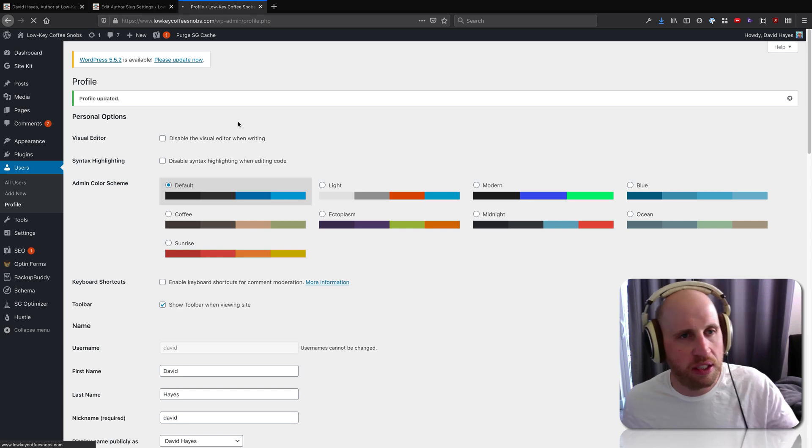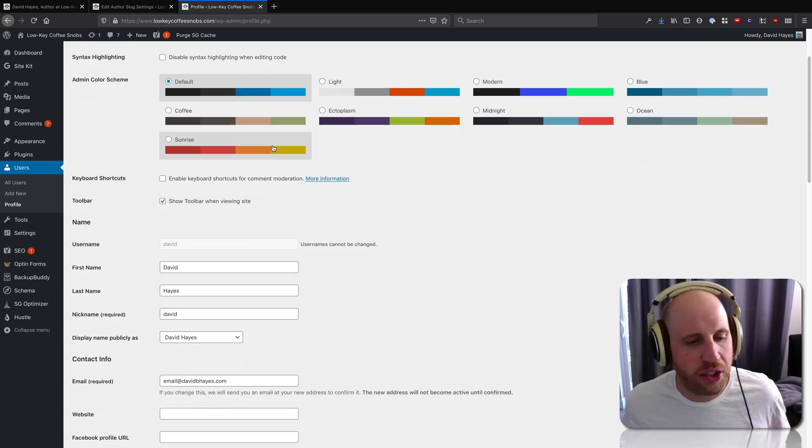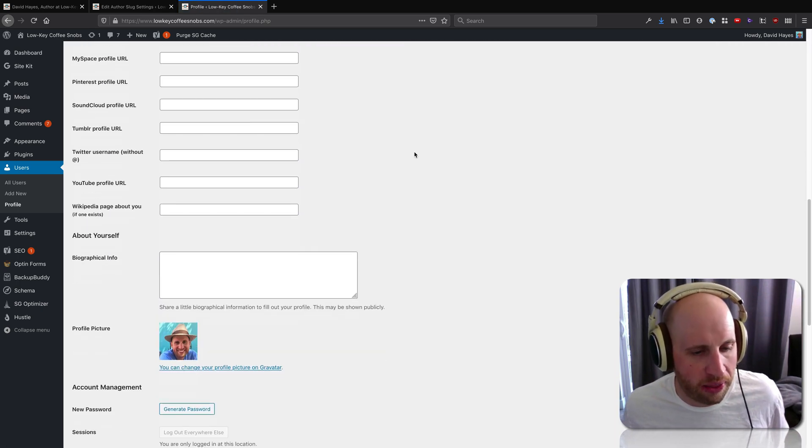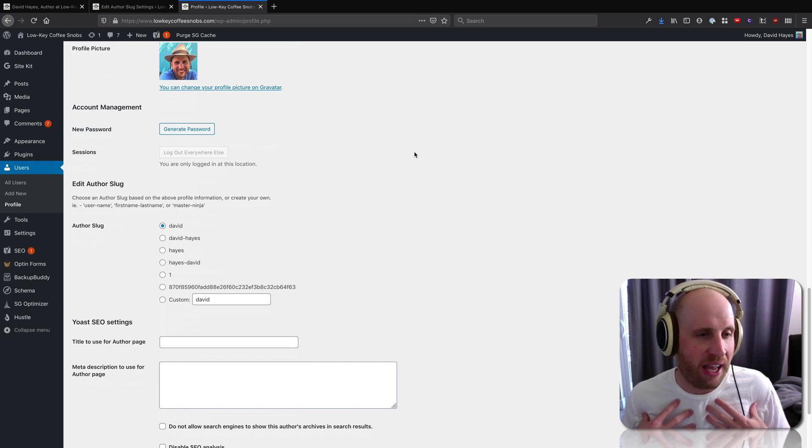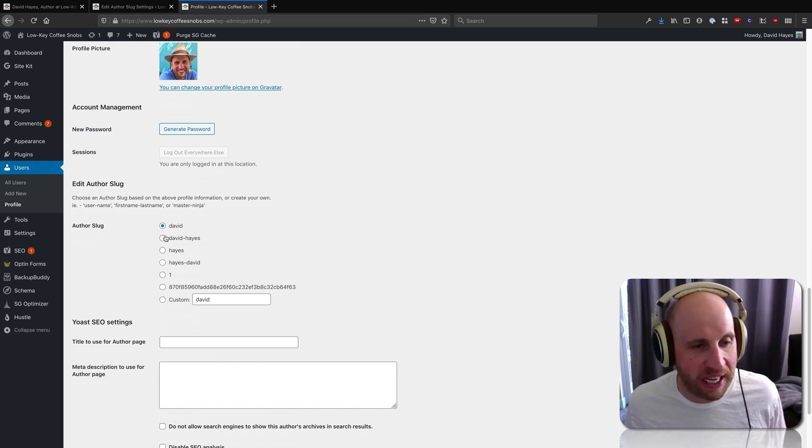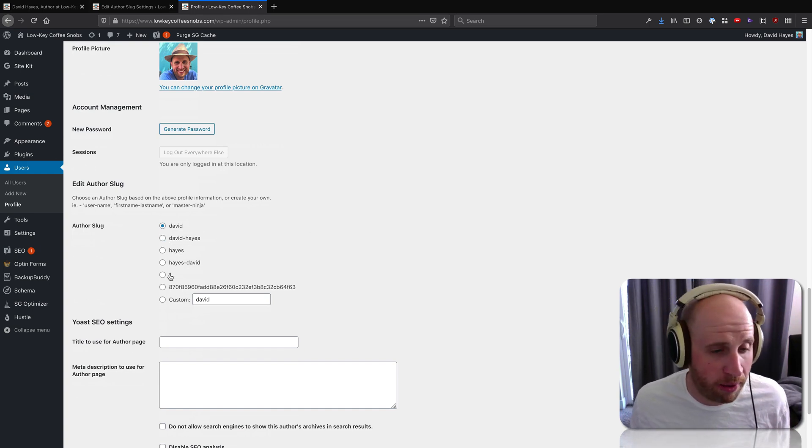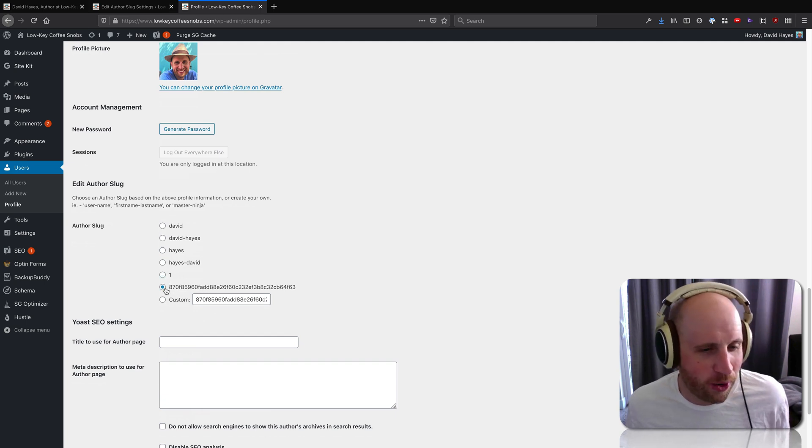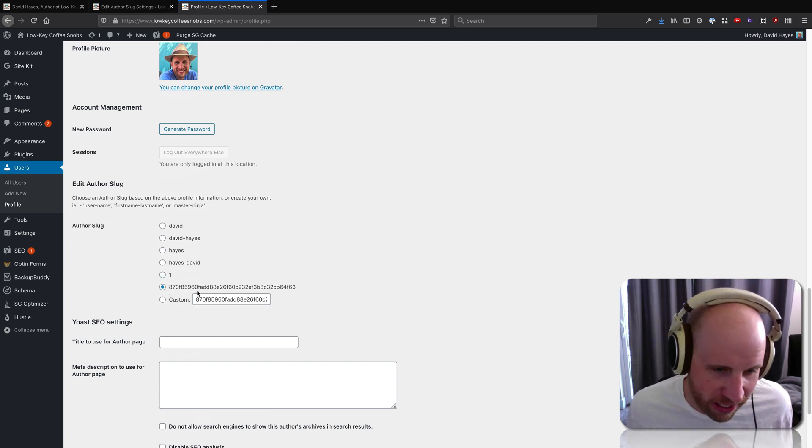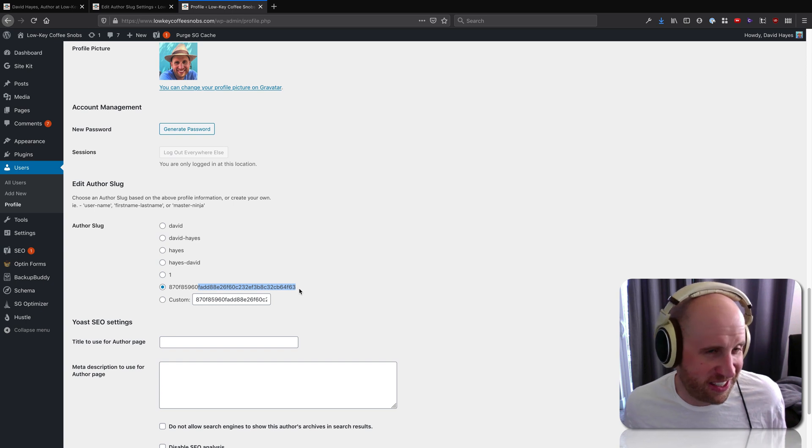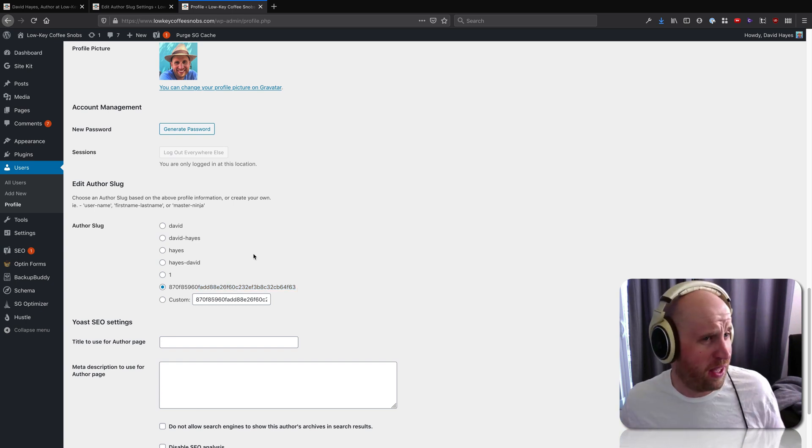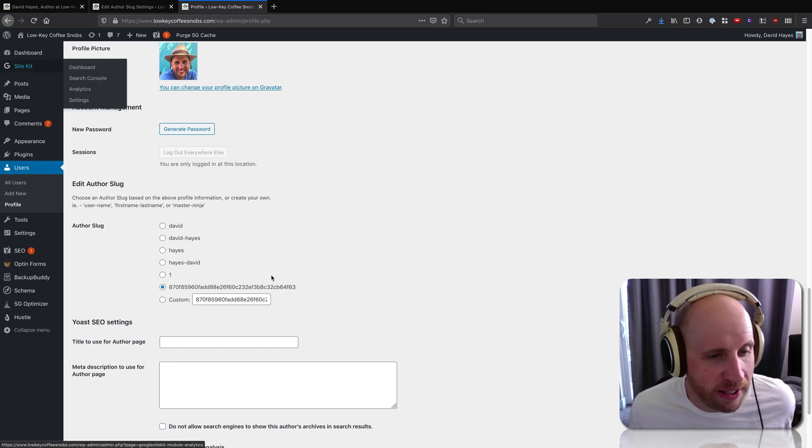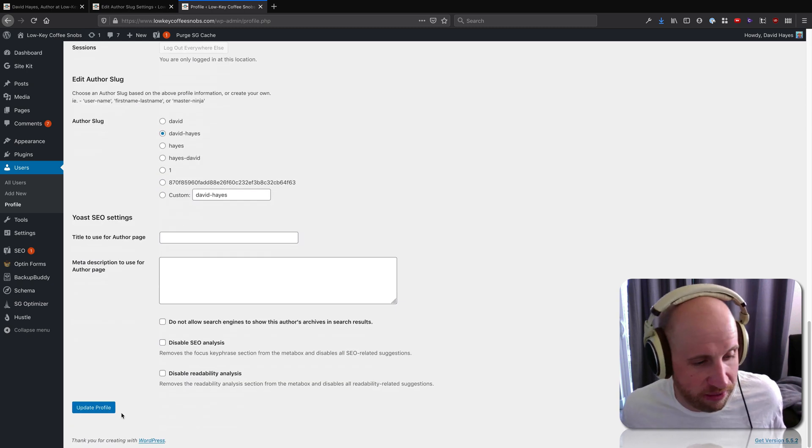Which is that you can, across your site, change the way that authors appear. So I, as my user, might want to be David slash Hayes on the site, or I might want to be the numeral one, or a hash, a random... I'm guessing that's a hashed one. Personally, I think this David slash Hayes is cool.